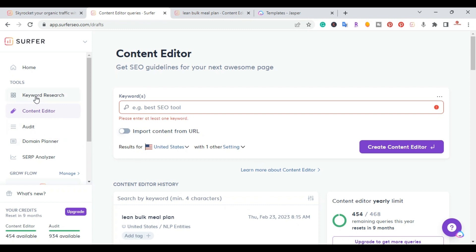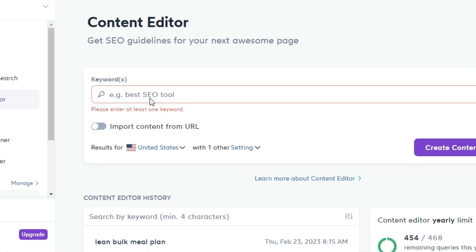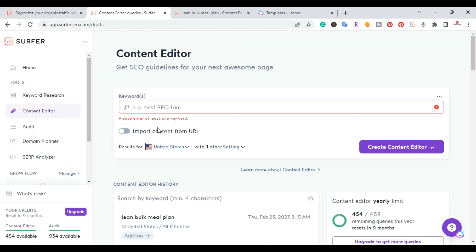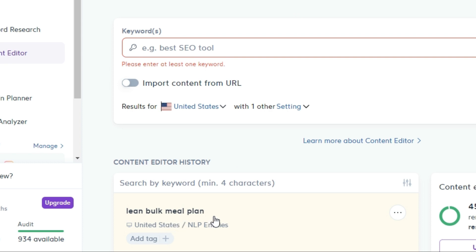I signed into Surfer SEO and clicked on the content editor. They have other tools but in this video I'm just going to be covering the content editor. Once you click on it, you put your keyword. I have other videos where I show how I come up with my keywords — I'll put a link in the description. For this example I used the keyword 'lean bulk meal prep' — I want to write an article related to that.